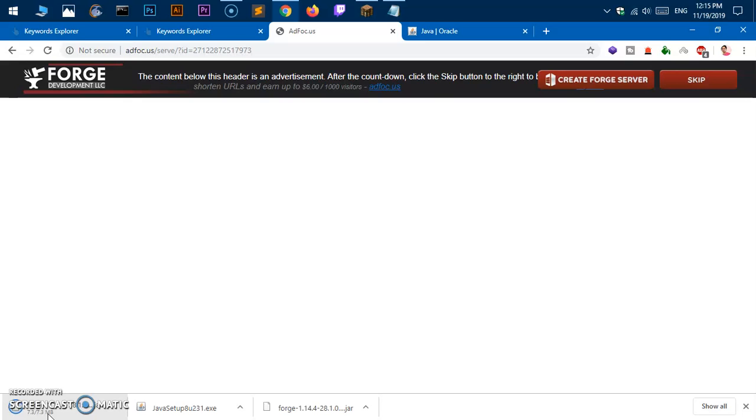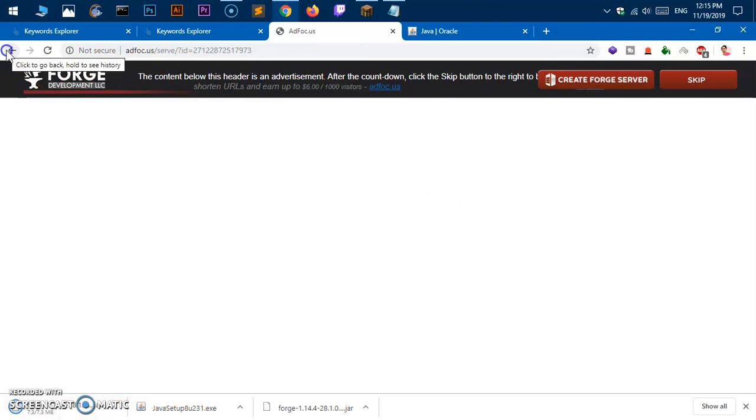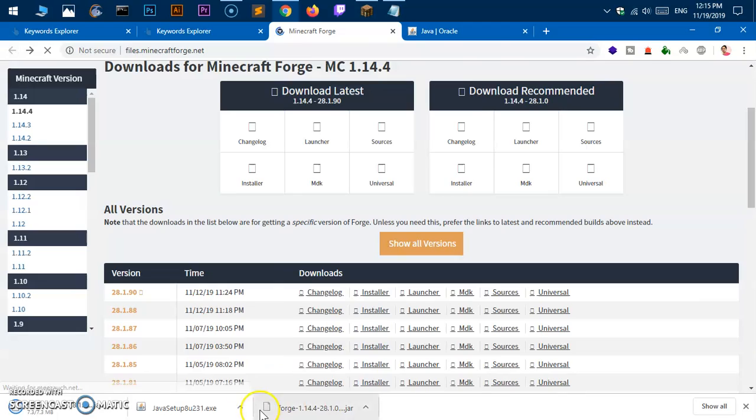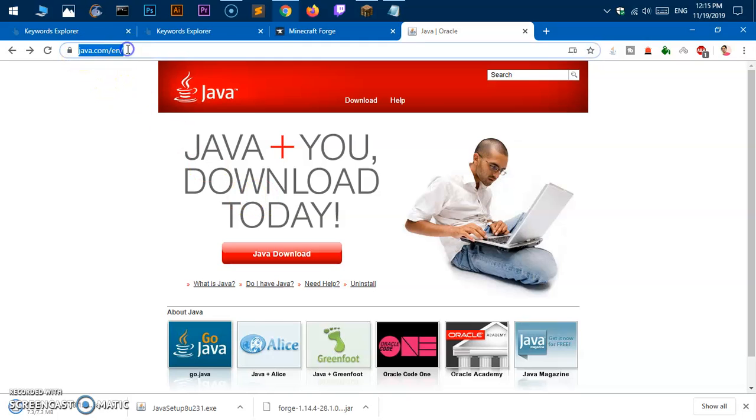Once it's downloaded, you also need Java to install this Minecraft Forge. If you do not have Java, simply go ahead and download it from java.com.